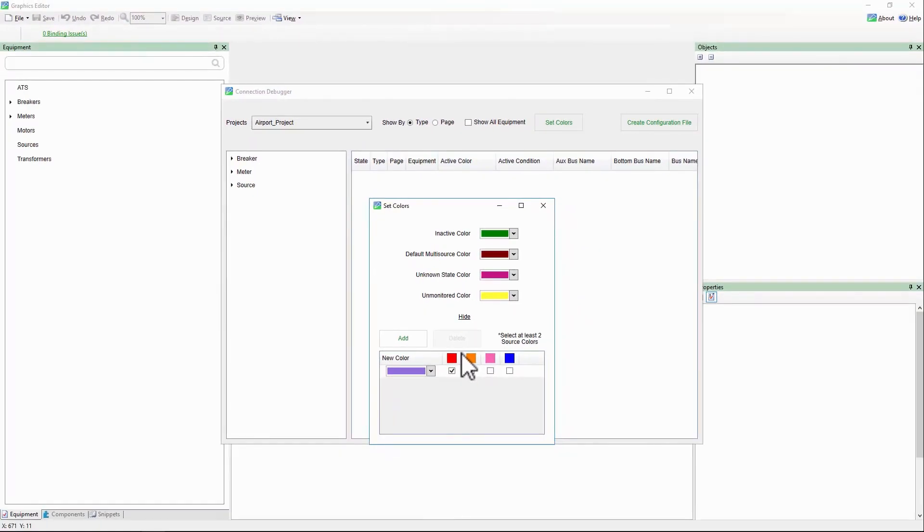Next, we'll look at further customizing your graphics pages for your needs. Until then, thank you.